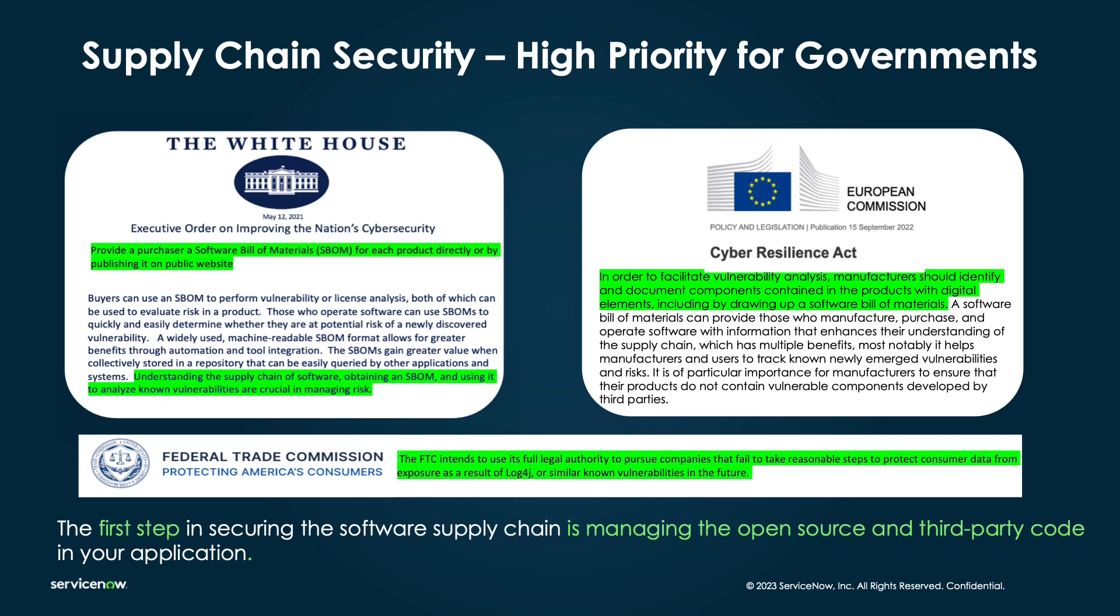Organizations can leverage these mandates to make sure they are also able to ingest SBOMs and know what lives in their environments just as carefully as these governmental bodies do. Note that in the US, the Federal Trade Commission intends to pursue companies that fail to protect consumer data due to breaches like Log4j. If your organization knows that you're using components like Log4j via SBOM, you'd be aware of the vulnerabilities that exist in your environments ahead of time and be able to plan around them effectively.